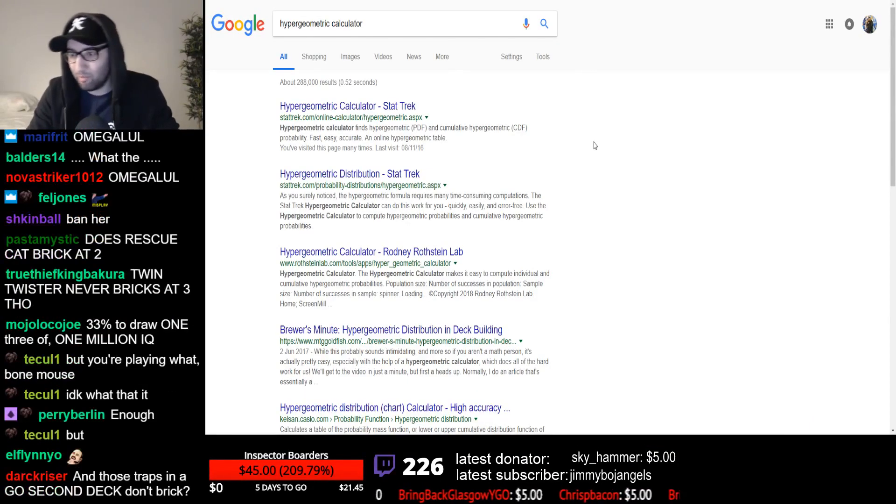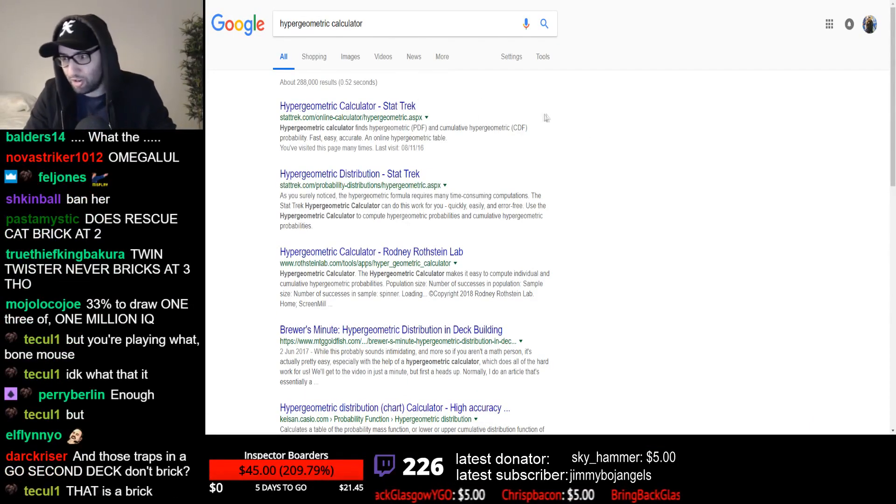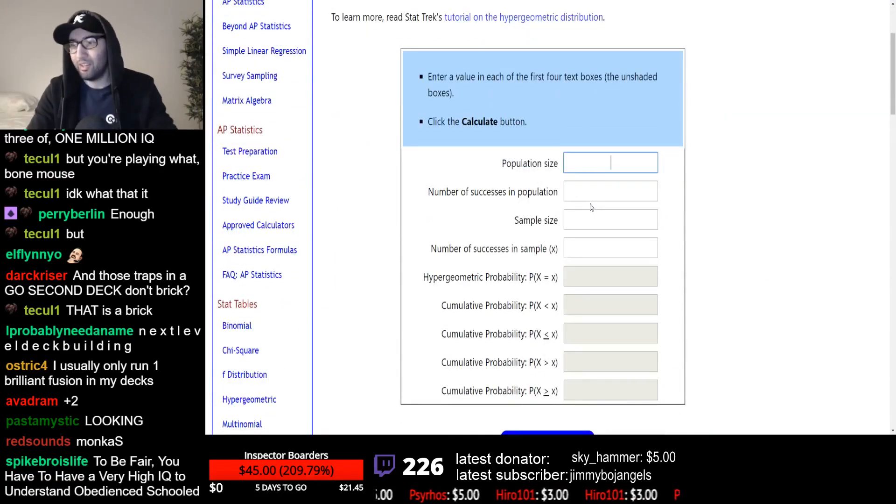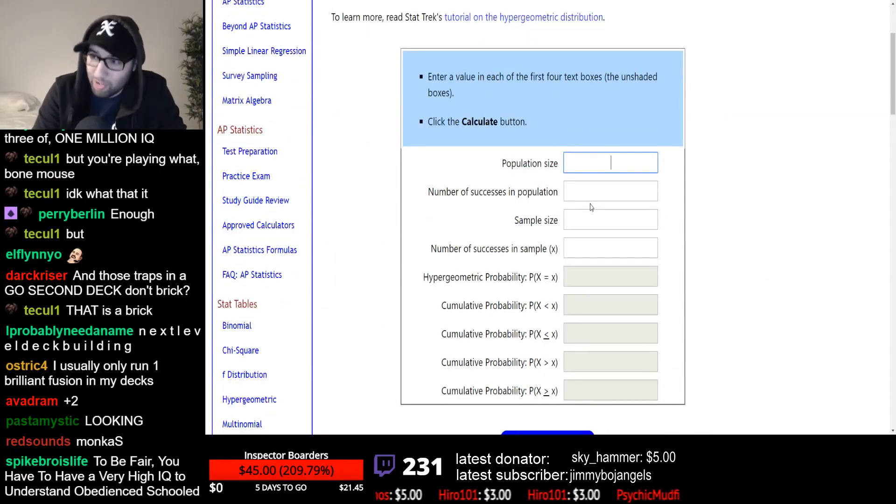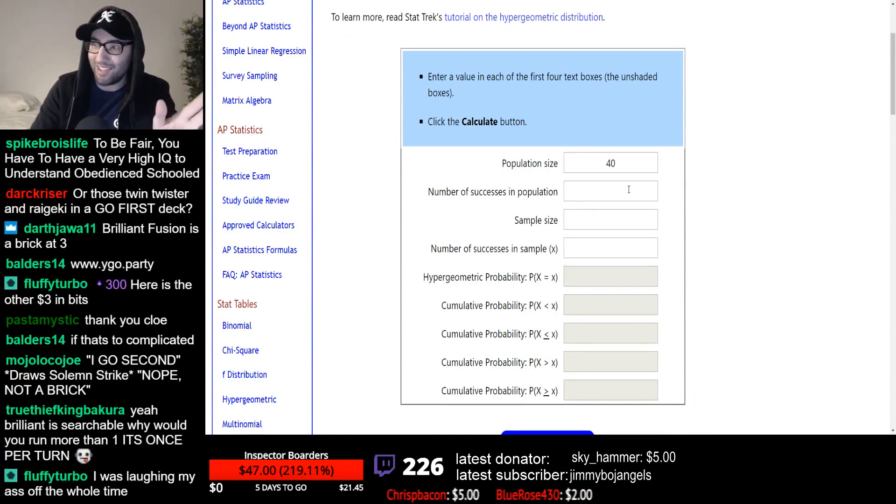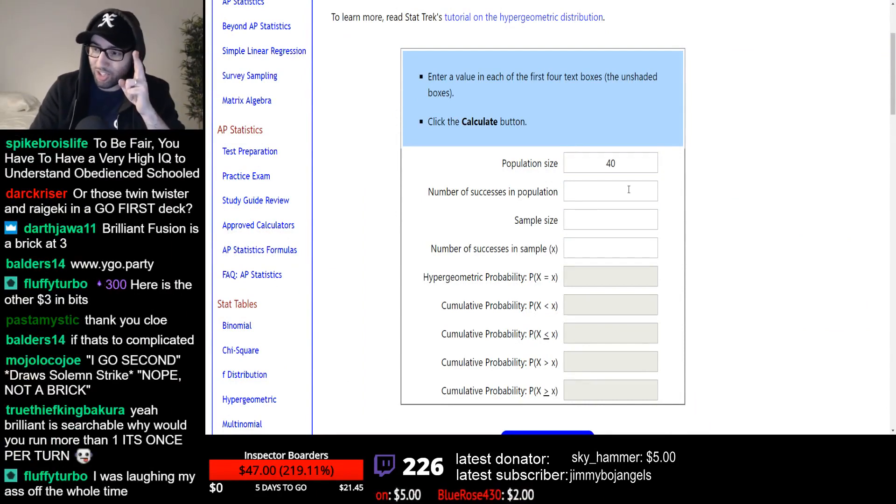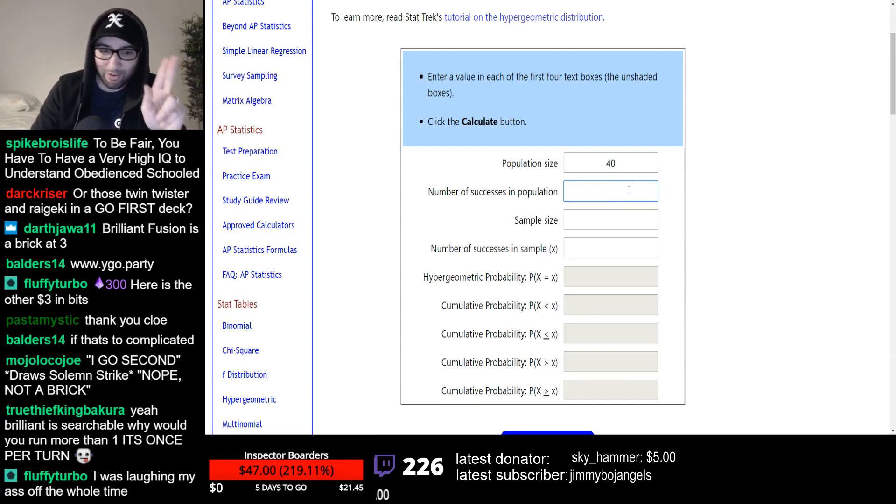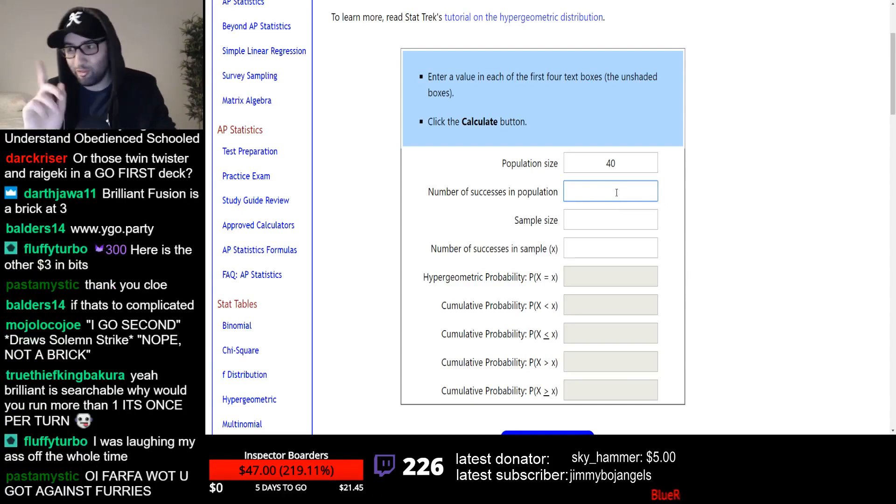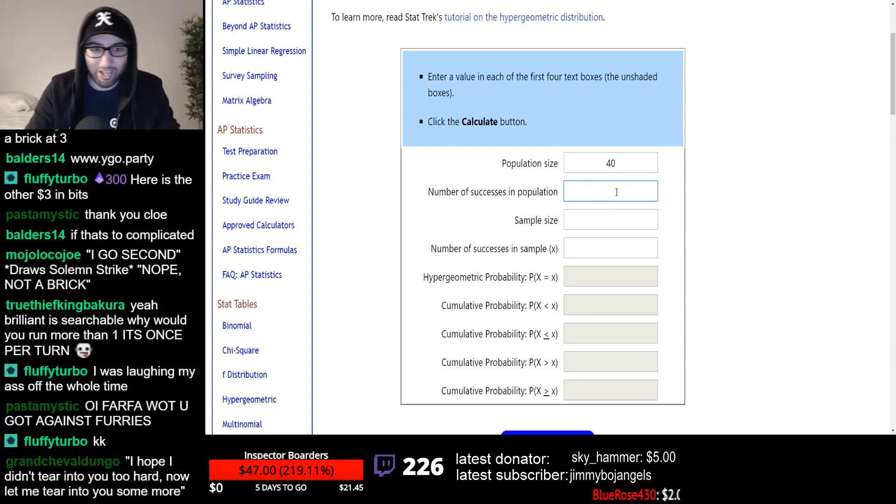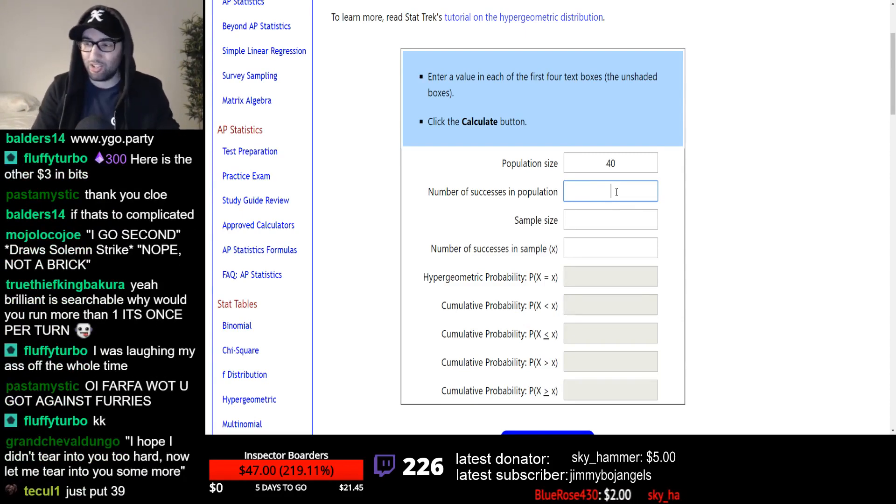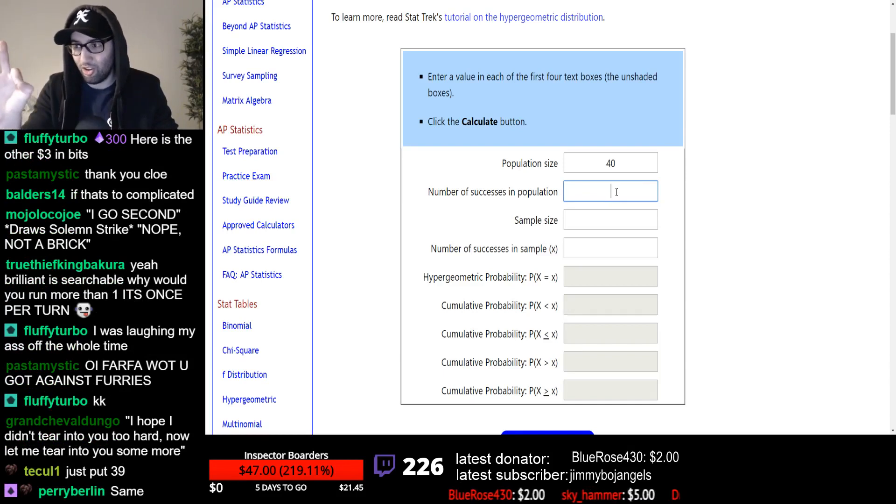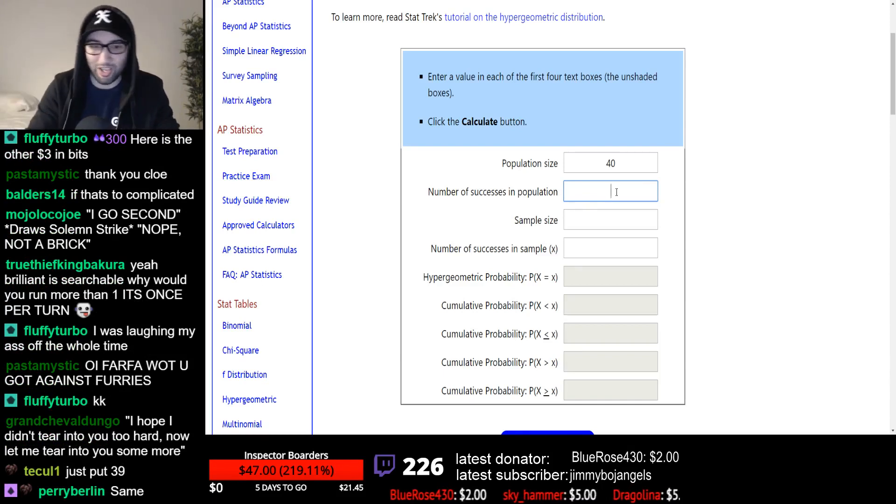This is probably the most important thing you will ever see in your Yu-Gi-Oh career. This here, this is called a hypergeometric calculator. All of you pay attention. Look at the screen. This is the most important part of any video you will ever watch on any part of the internet. Population size 40. This is the number of cards in your deck.